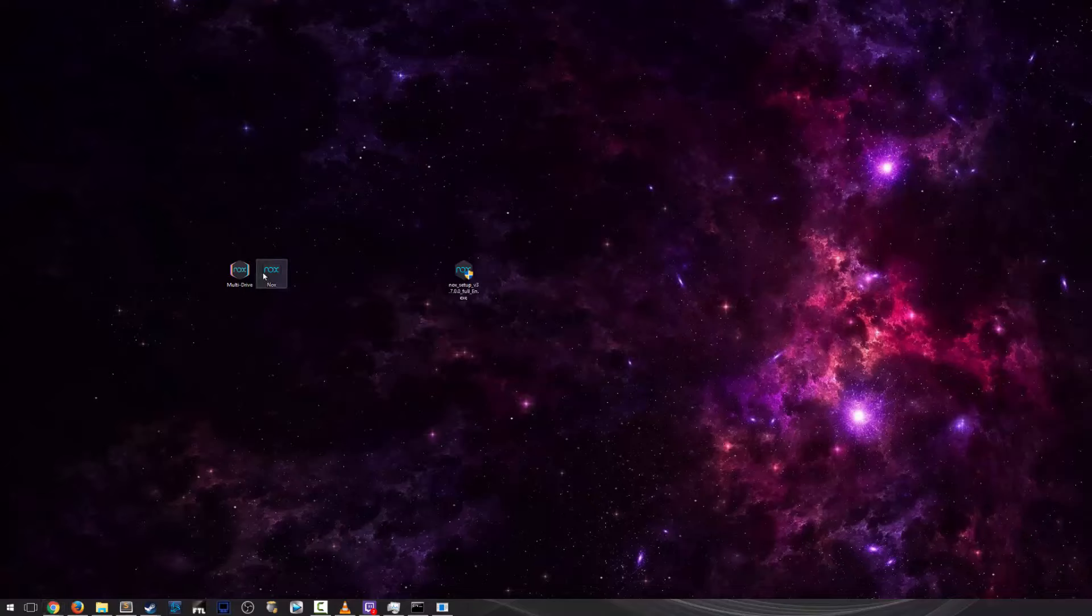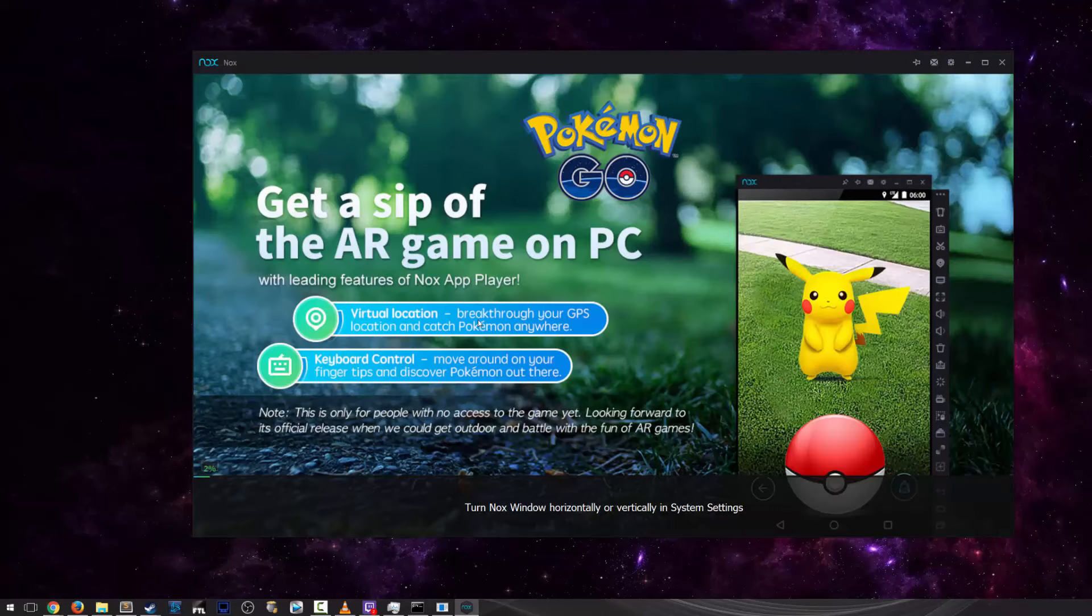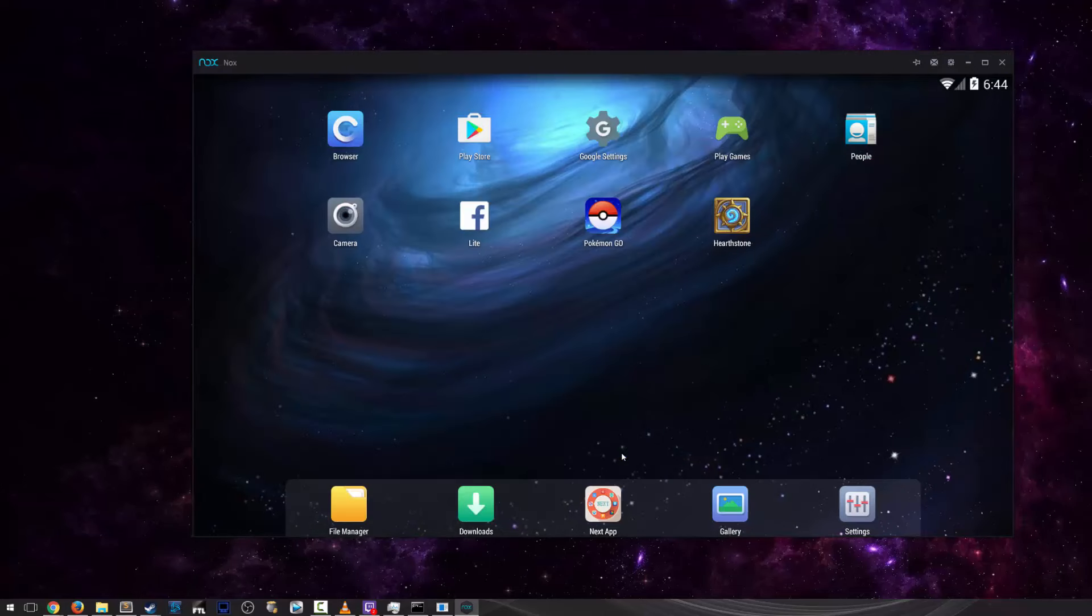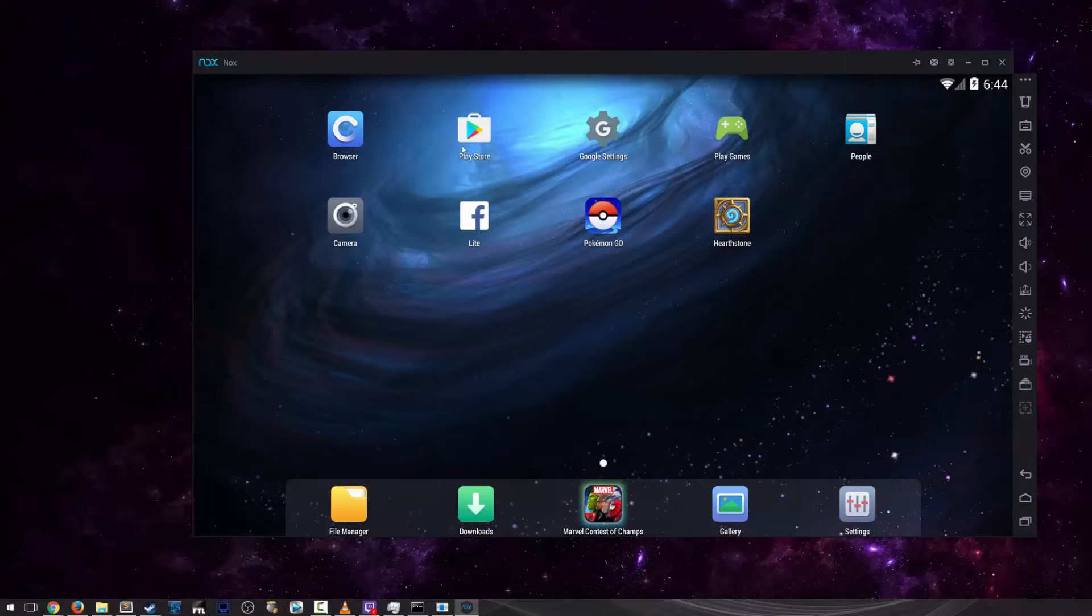Step 2 is pretty simple, you just need to boot up the Nox app. It takes a second to boot up. Alright, now that the emulator has booted up,